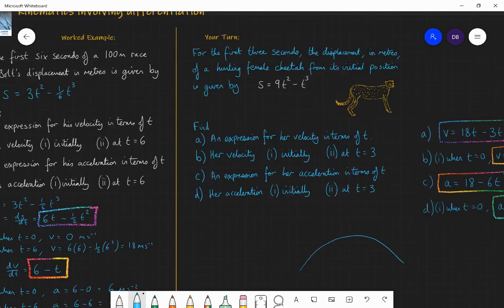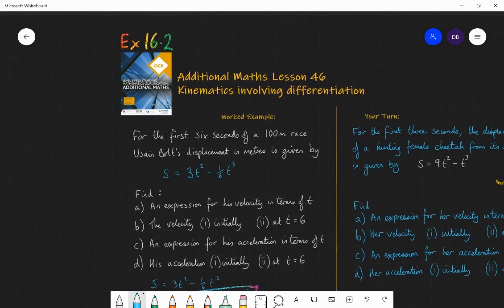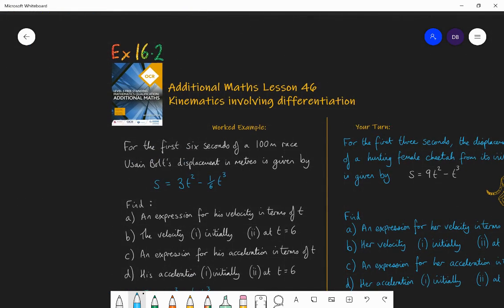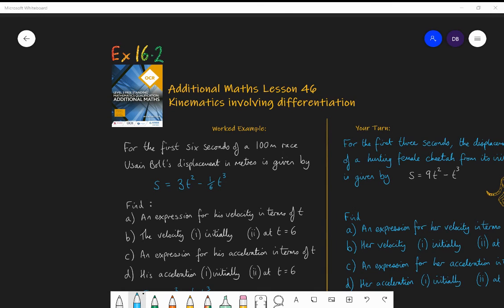To practice, go to Exercise 16.2 in the textbook and enjoy using differentiation for different functions of t. I'll see you in the last lesson where we apply integration to this process. Enjoy!